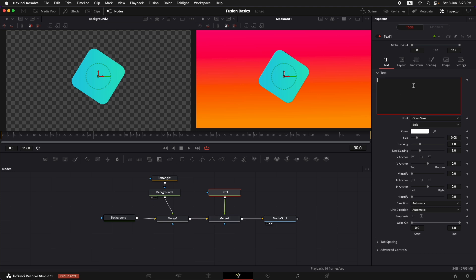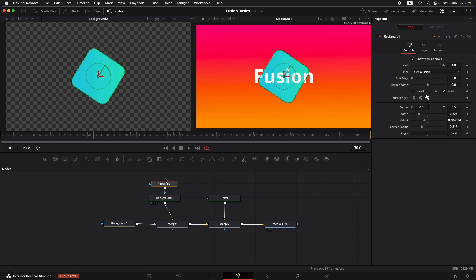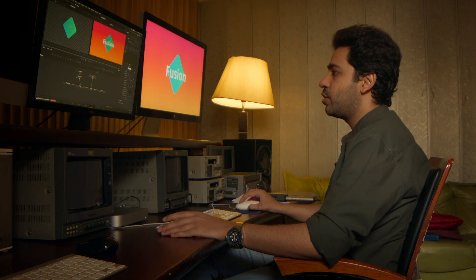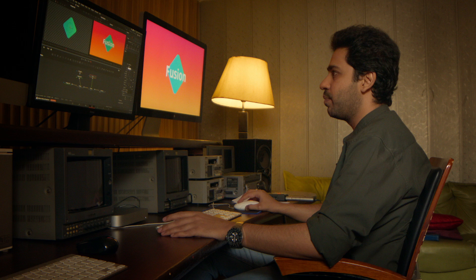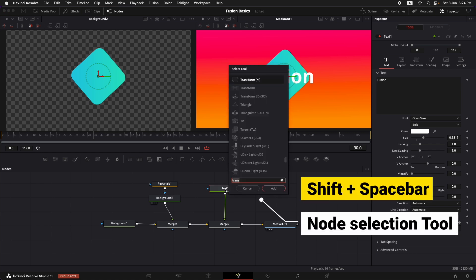Now let's type in our text — it's going to be "Fusion". Let's increase the size a little bit. I would also like to change the angle of the square, so I'll go back to the mask rectangle and change the angle to somewhere that looks nice. Now I want to add a drop shadow behind the text so it can be a little more prominent. To add the drop shadow, I'll have to add it after the text.